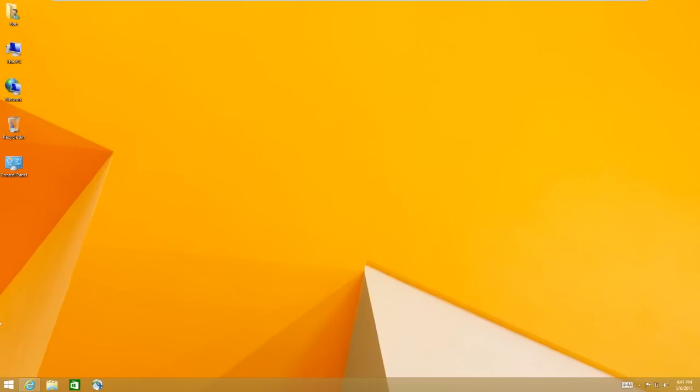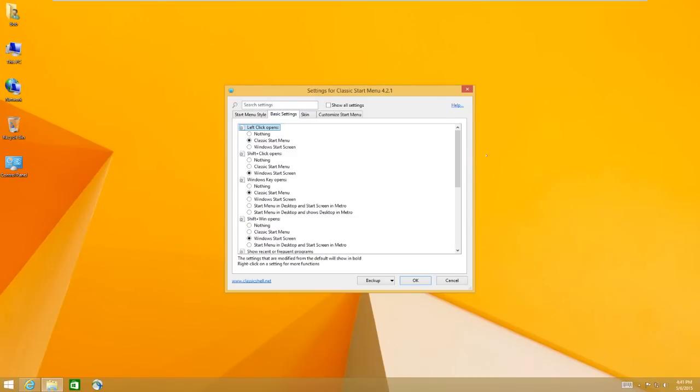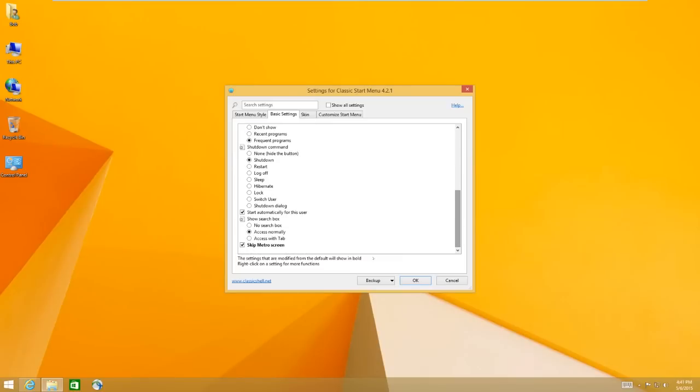Lots of options. You can go through the basic settings. I think the one I pay attention to is skip the Metro screen. So when you reboot your Windows 8 box, it goes to all the tiles. With this checked, you can go ahead and skip all that.